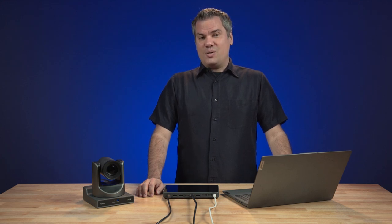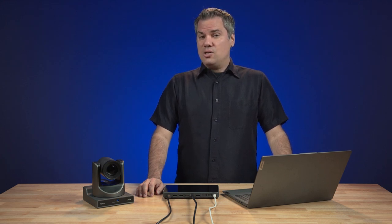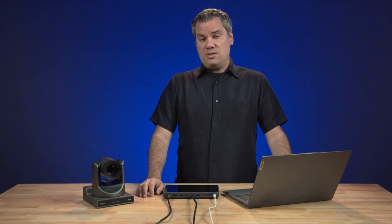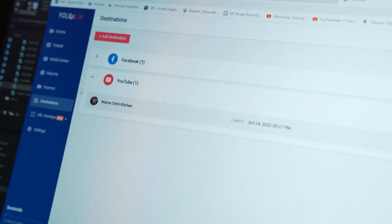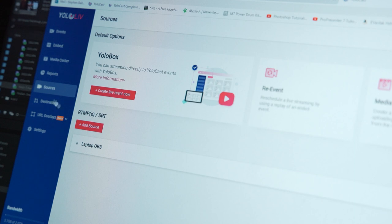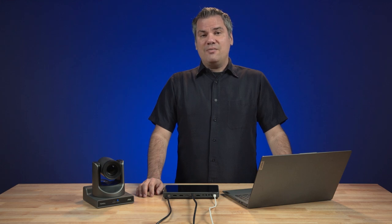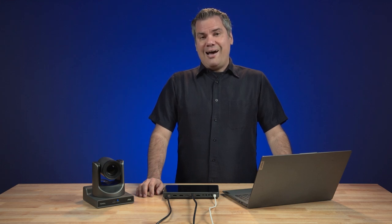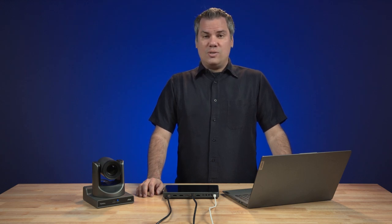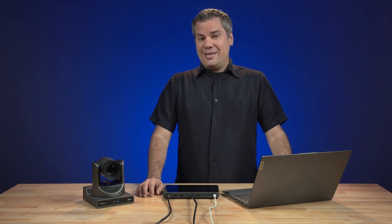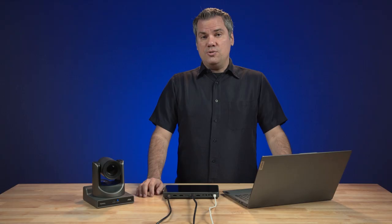My hope is that over the course of this video, you'll not only learn how to use many of the capabilities of YoloCast, but we'll also be able to see how these features might benefit and help you in whatever your live streaming endeavors are. So first, I'm going to give you a quick start tutorial on how to get up and streaming with the YoloCast platform, and my hope is that will give you an idea of just what this whole thing is about. Then we'll step through it and take a more in-depth look at the options and capabilities available to you.